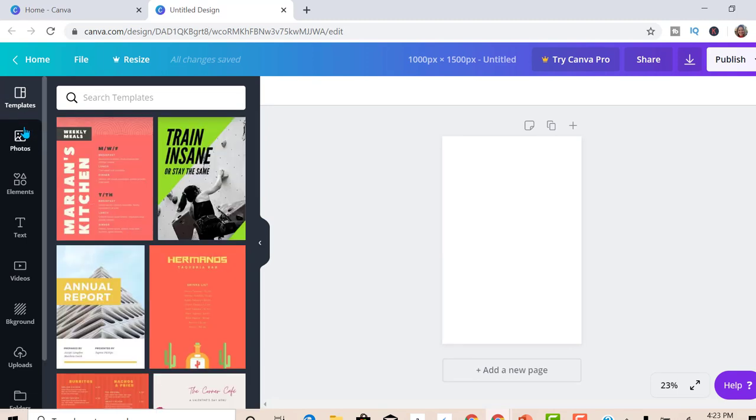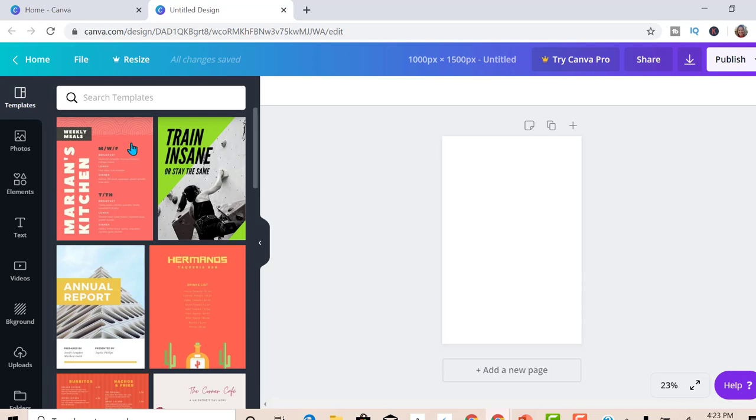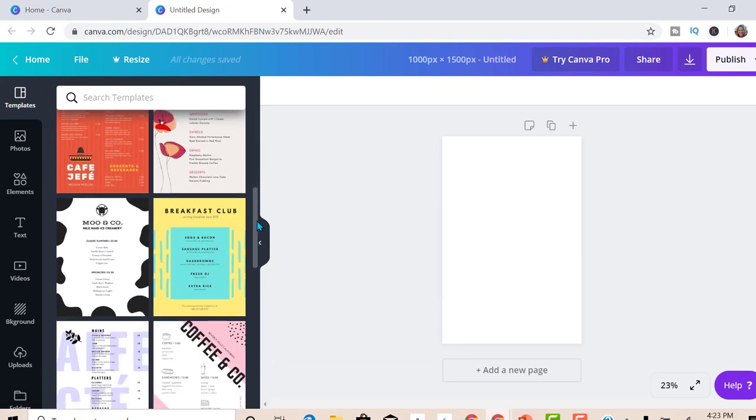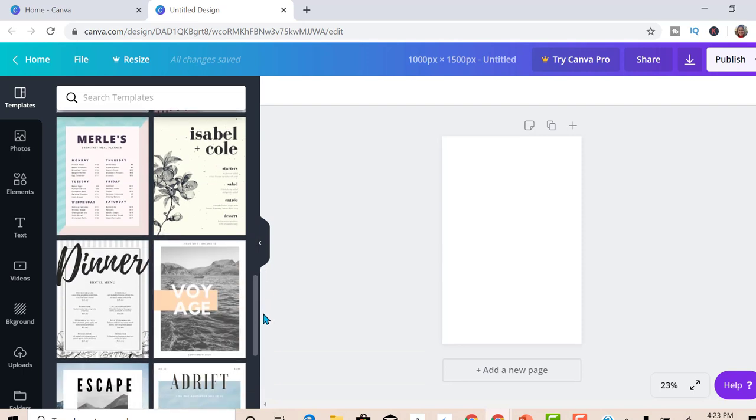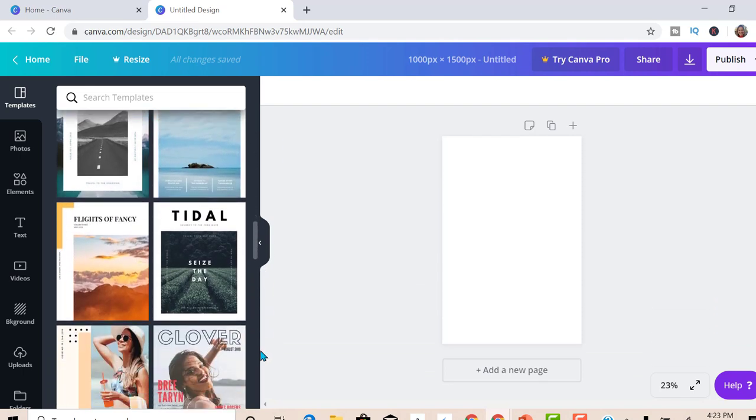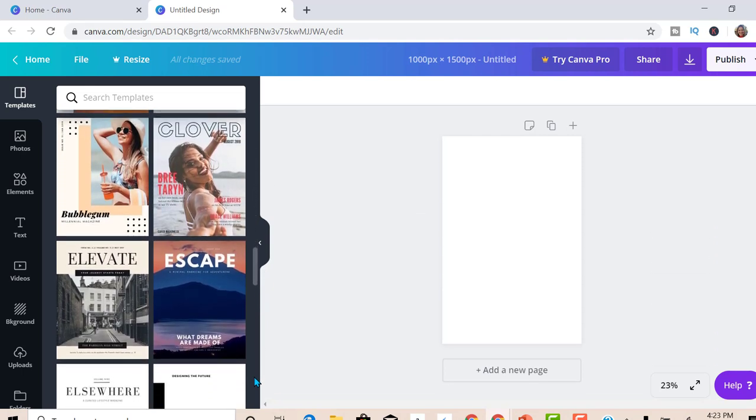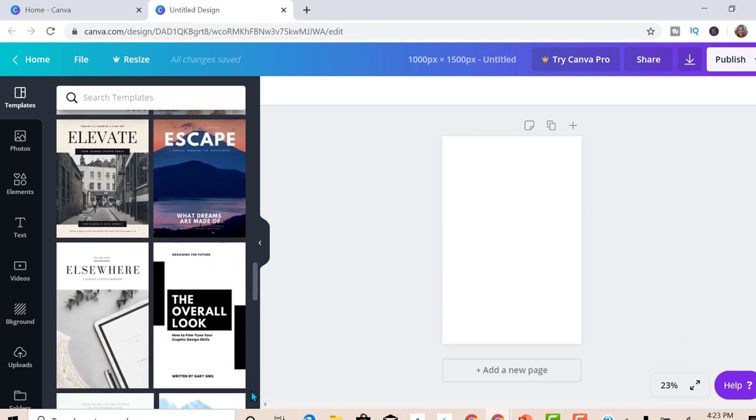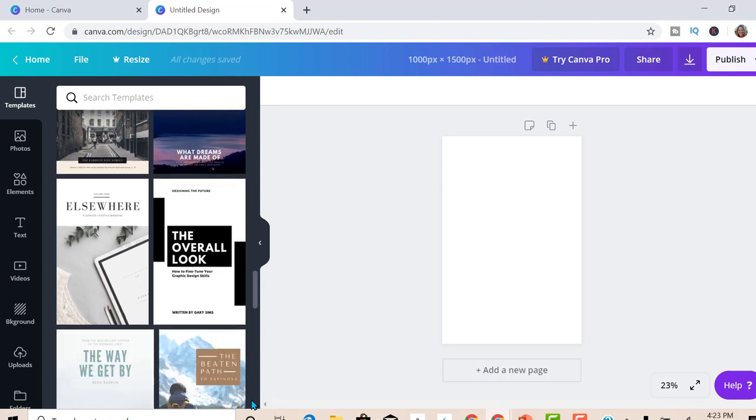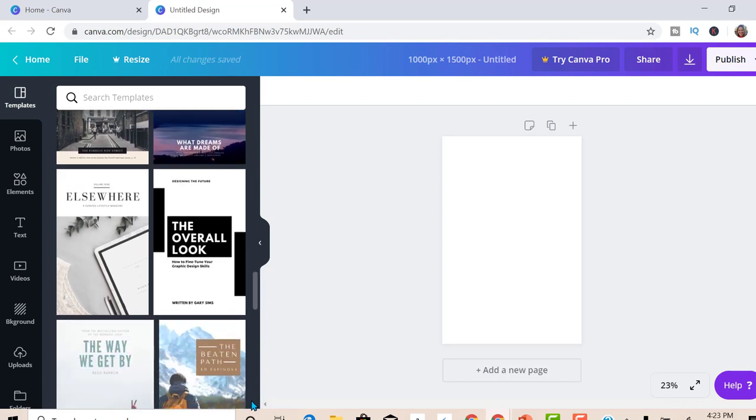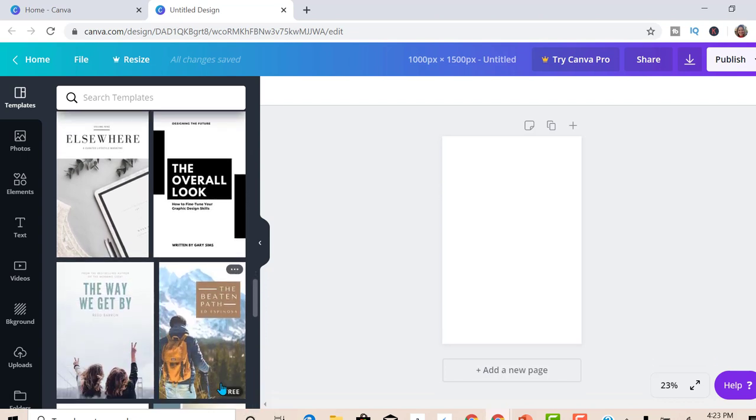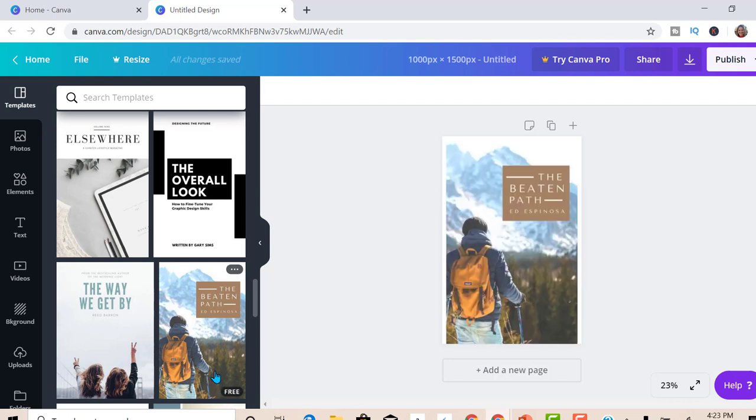We have many options. We can customize it however we'd like, but for this demonstration I want to use templates. So I'm in the template screen. Scroll down, find one that I like. I like this one right here and it's free, so let's use it.